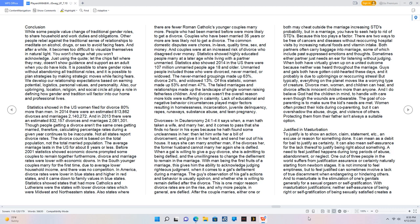This is one major reason divorce rates are on the rise, and why more people, in general, are defiled. After the couple marries, either one or both may cheat outside the marriage increasing STDs probability, but in a marriage, you have to seek help to rid of STDs. Because this too plays a factor.